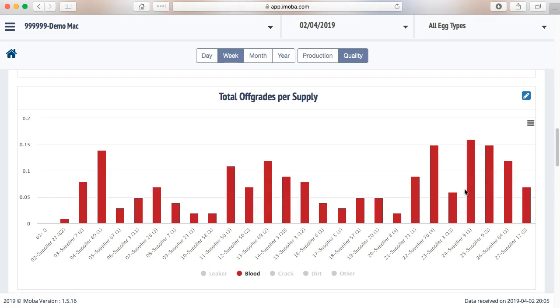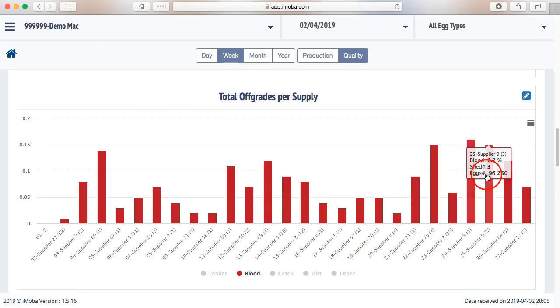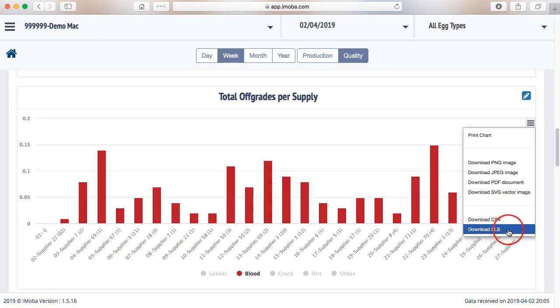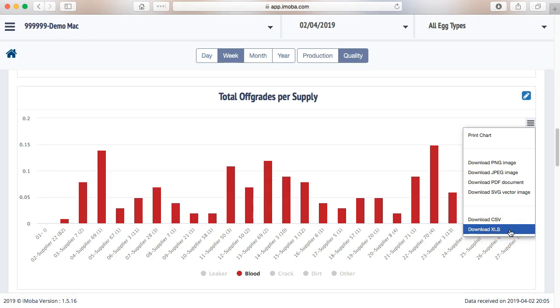An even more sophisticated way to do it would be to rank them from bad to good or vice versa. That is a function we will probably bring into a next release of iMoba. But today there is also a very convenient way to do it and it is by going to this context menu. Because there is an option to download the information that we are just looking at as an XLS file or an Excel file.